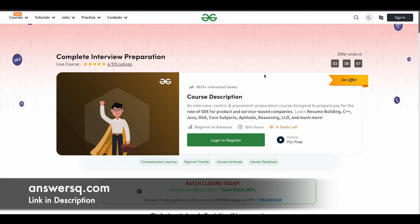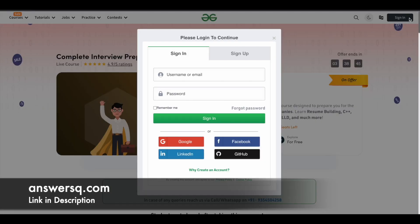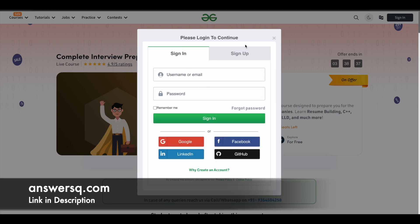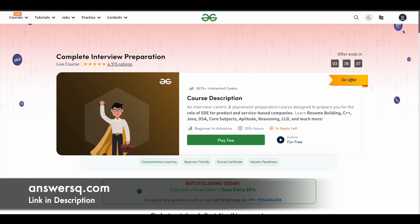To take this course, first you need to log into your GeeksforGeeks account. Click on 'Sign In' to log in, or click 'Sign Up' to create a new account. Once you are logged in, you will see a 'Register Now' button — I'm currently seeing 'Pay Fee' since I already clicked the register button, but the action will be the same either way.